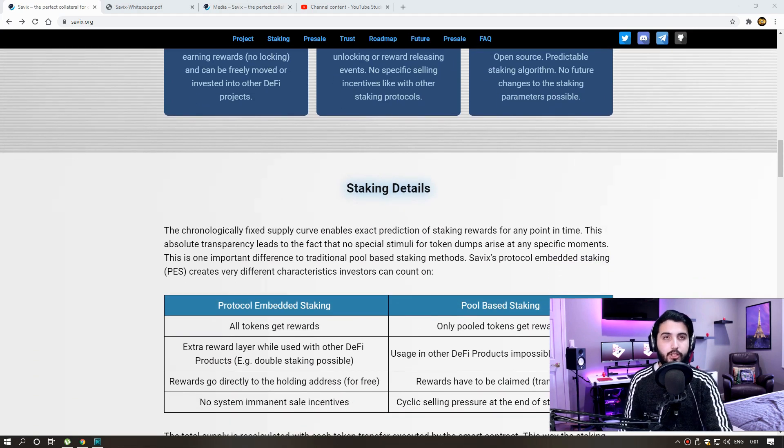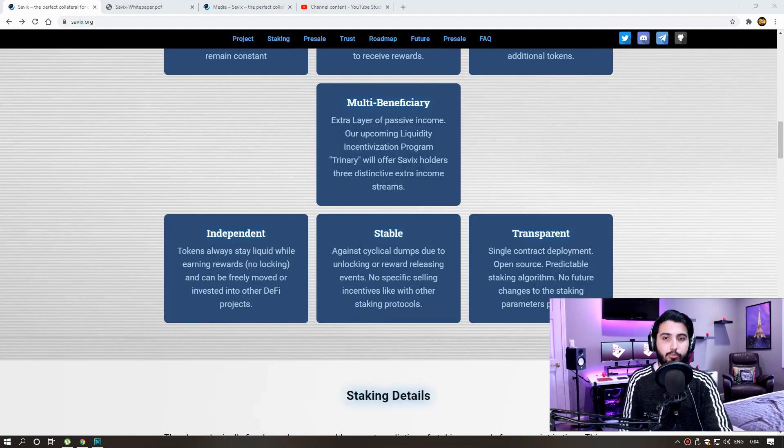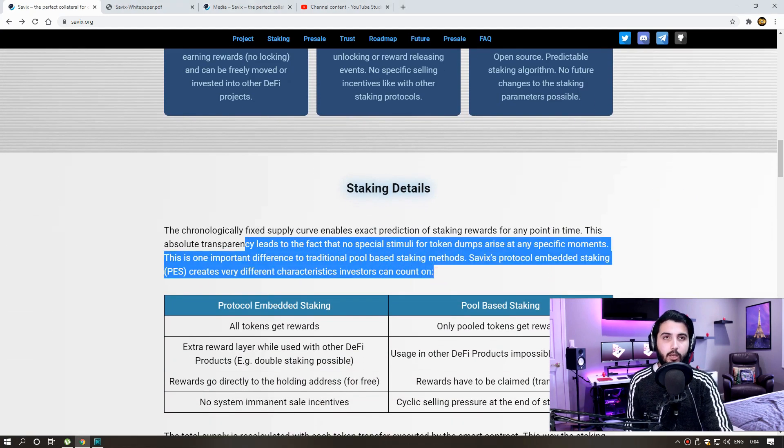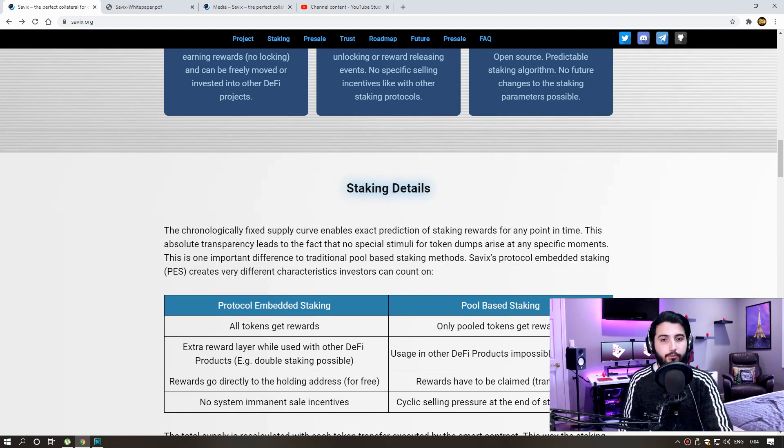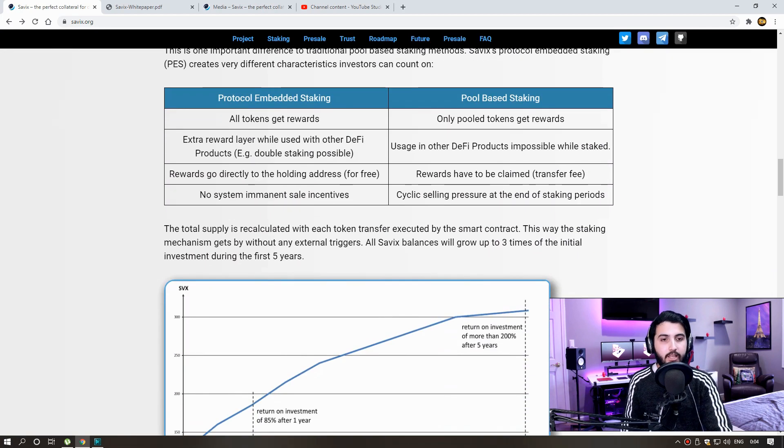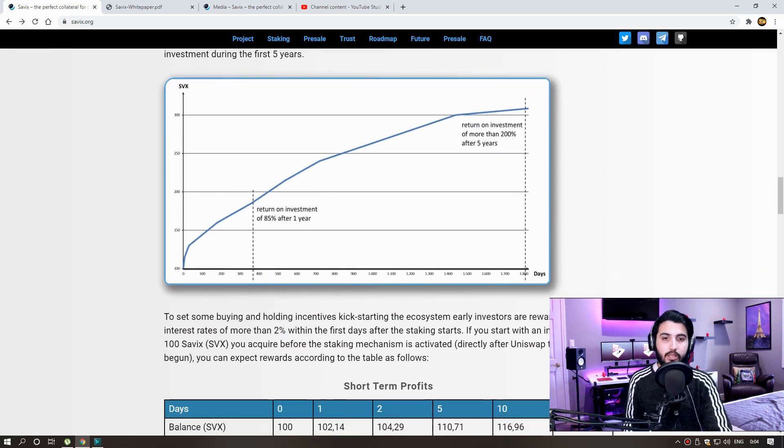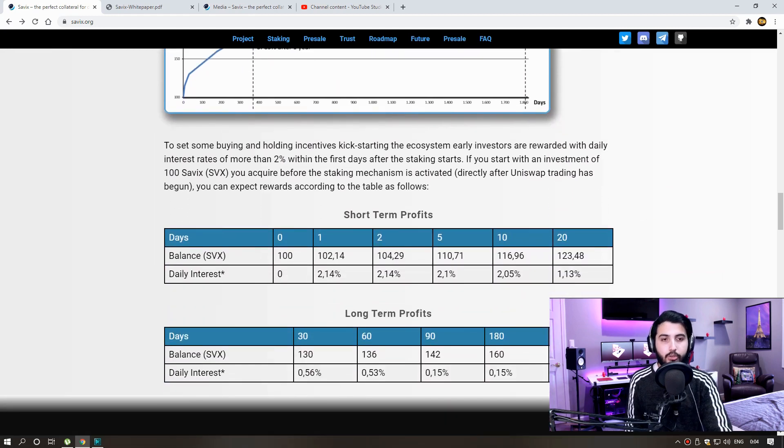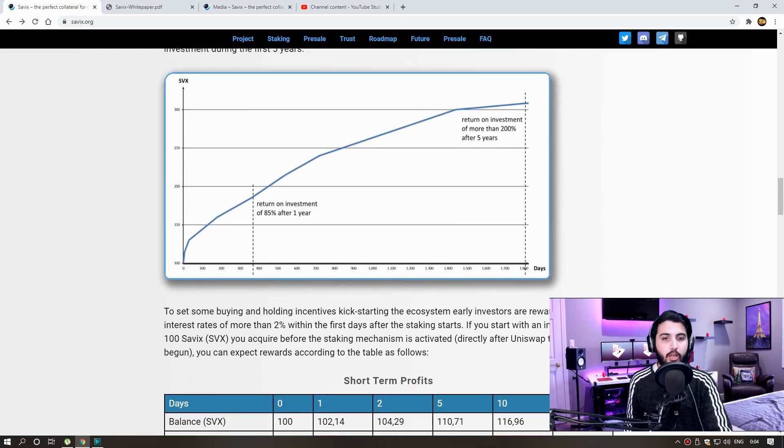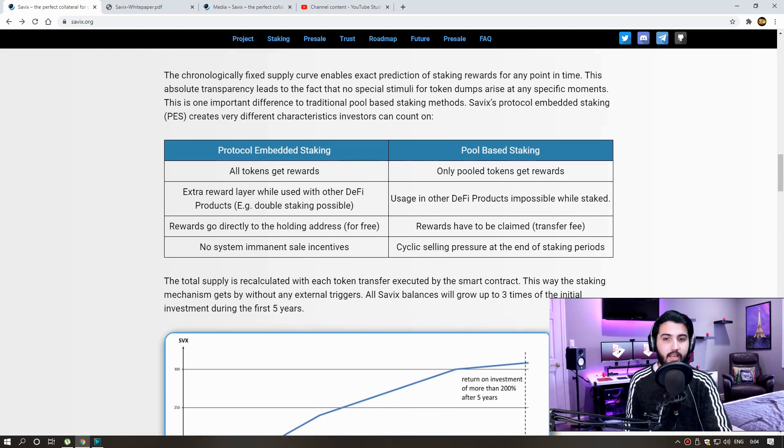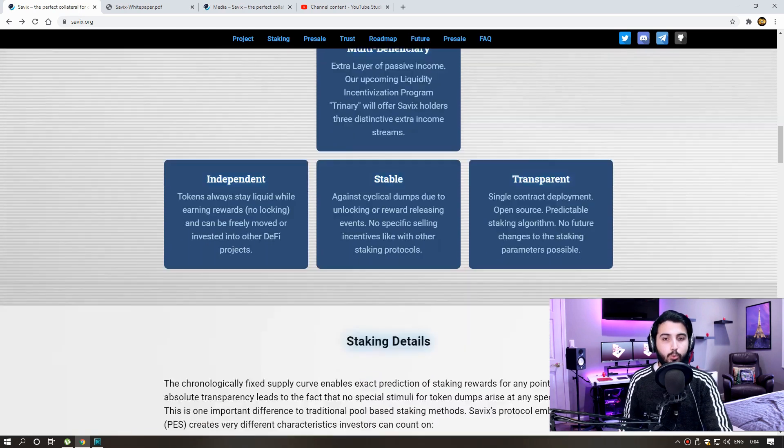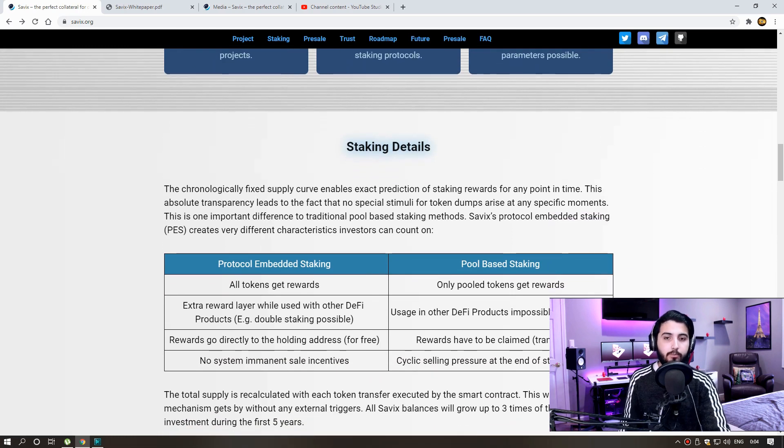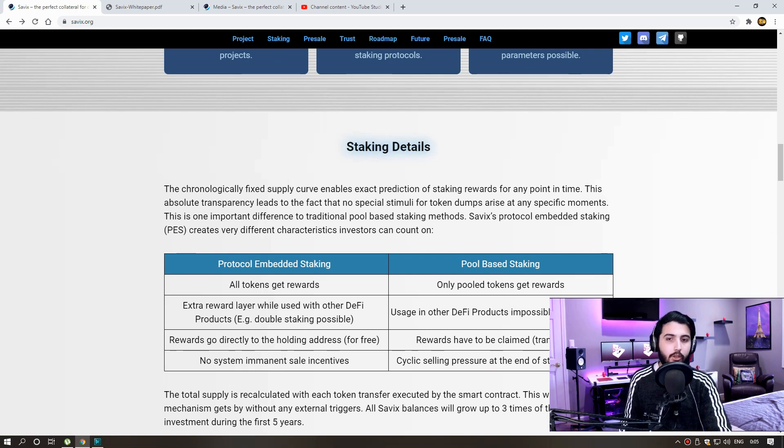Here you can see features and benefits. We can earn great money by staking in this project. Now let me give you some details about staking. The chronological fixed supply curve enables exact prediction of staking rewards for any point in time. This absolute transparency leads to the fact that no special stimuli for token dumps arise at any specific moments. This is one important difference to traditional pool-based staking methods. Cevix protocol embedded staking creates very different characteristics investors can count on.